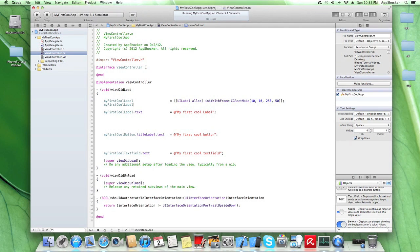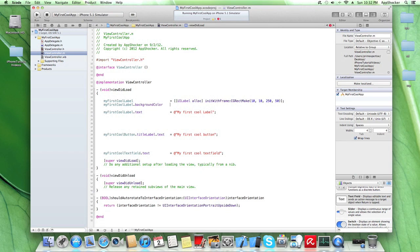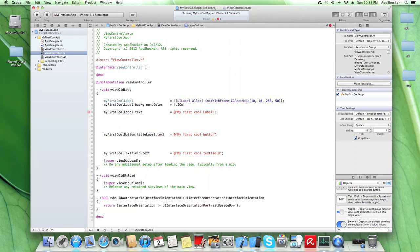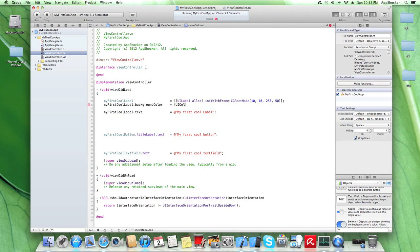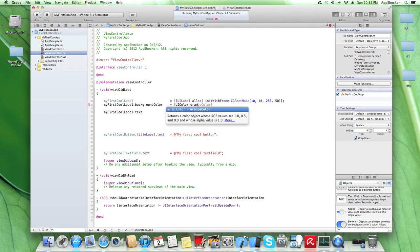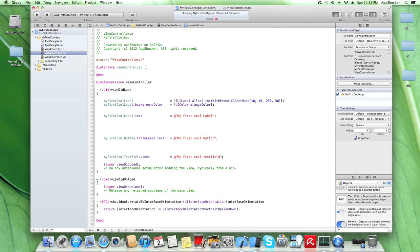First label. So in this case, let's just give it some background color. We're going to use myUIColor. I'm sorry. Color. Orange color.